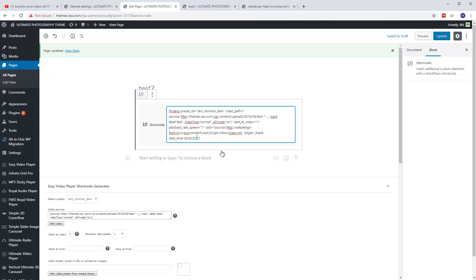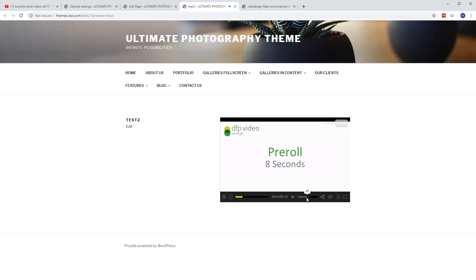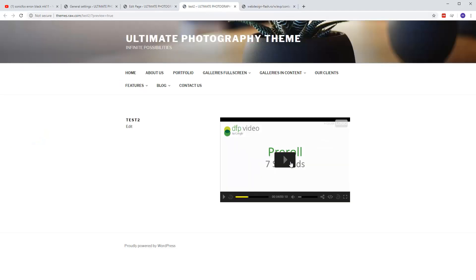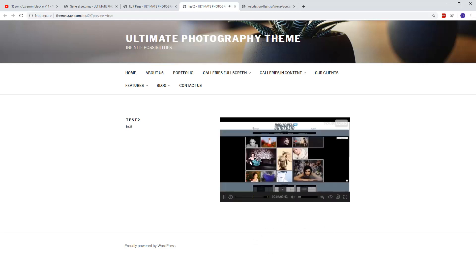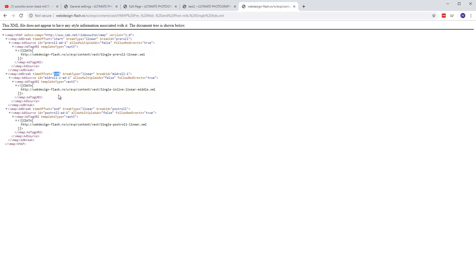So what we have here is a post-roll, mid-roll, and pre-roll — a full VMAP file. Let's paste this here. If I play this now, this is the pre-roll. Then we have the mid-roll, which has the time offset set to 50% in this case.